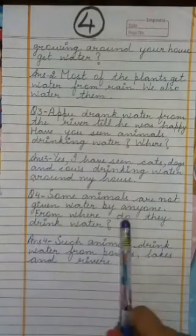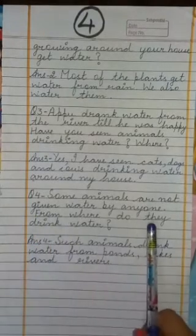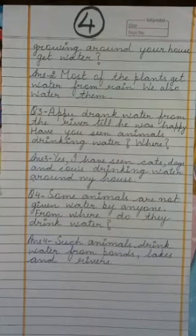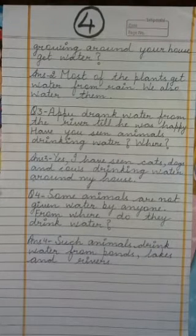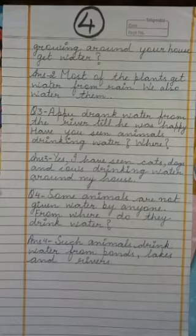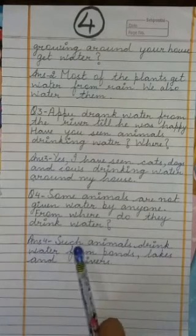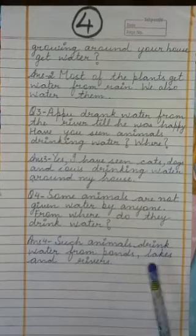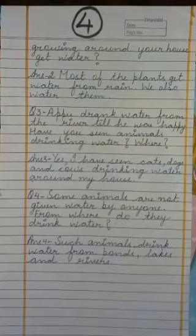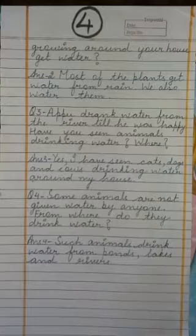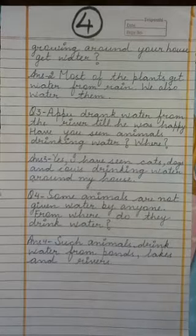Next question: Some animals are not given water by anyone. From where do they drink water? Answer: Such animals drink water from ponds, lakes and rivers.